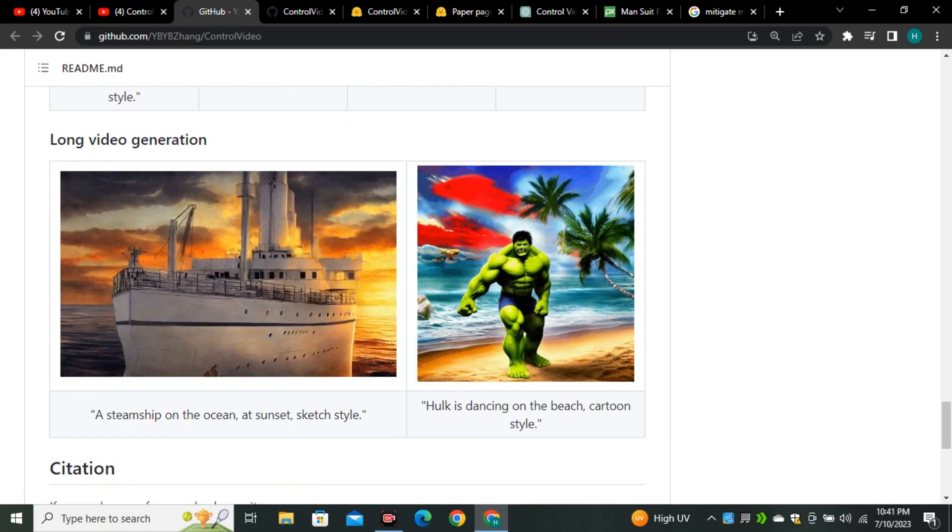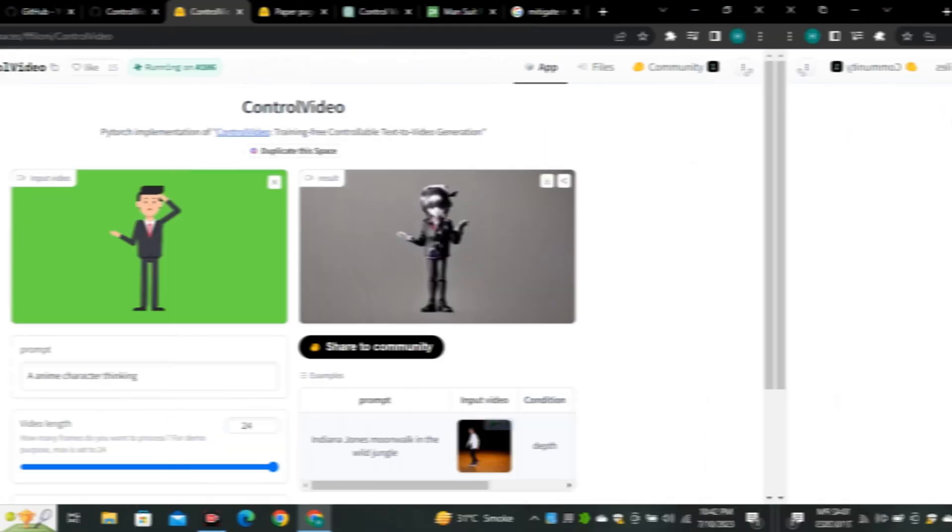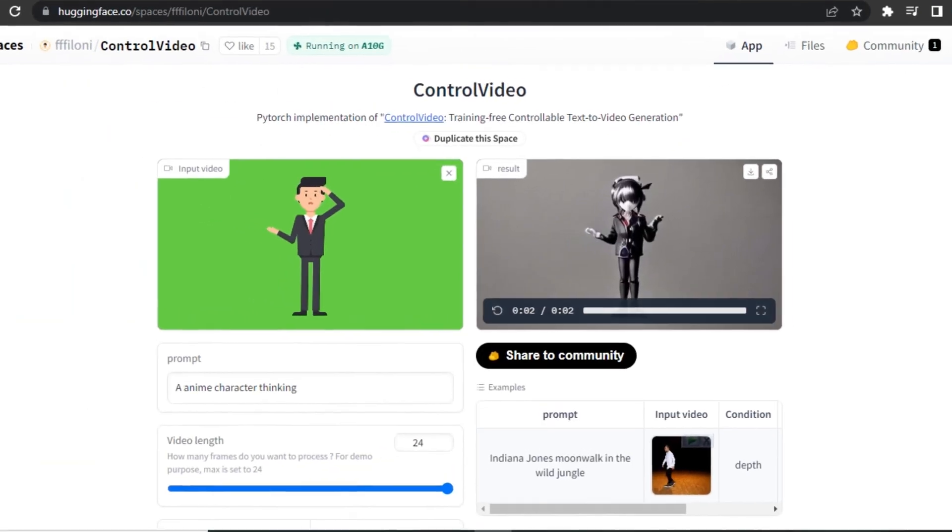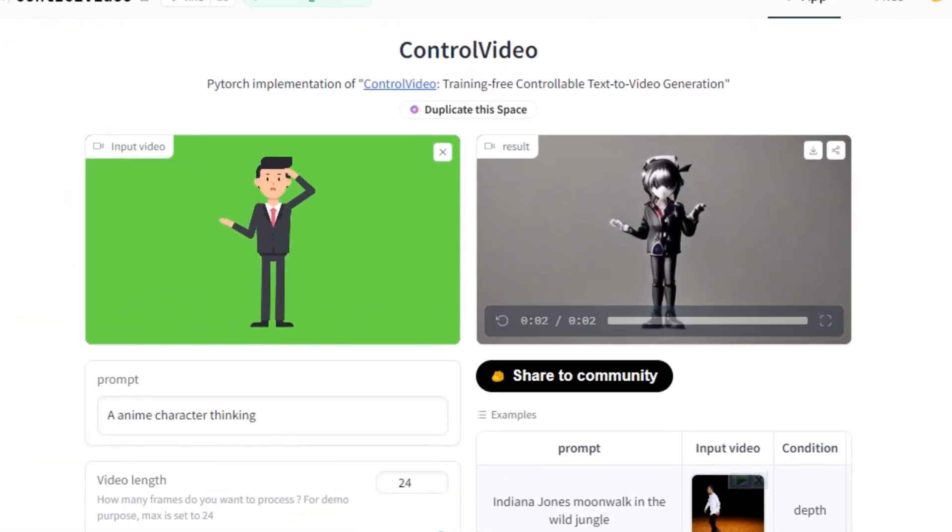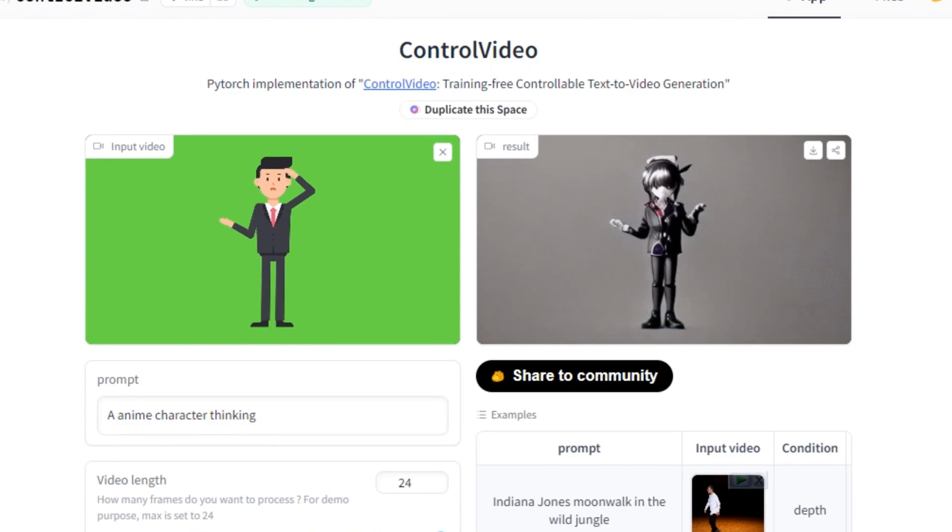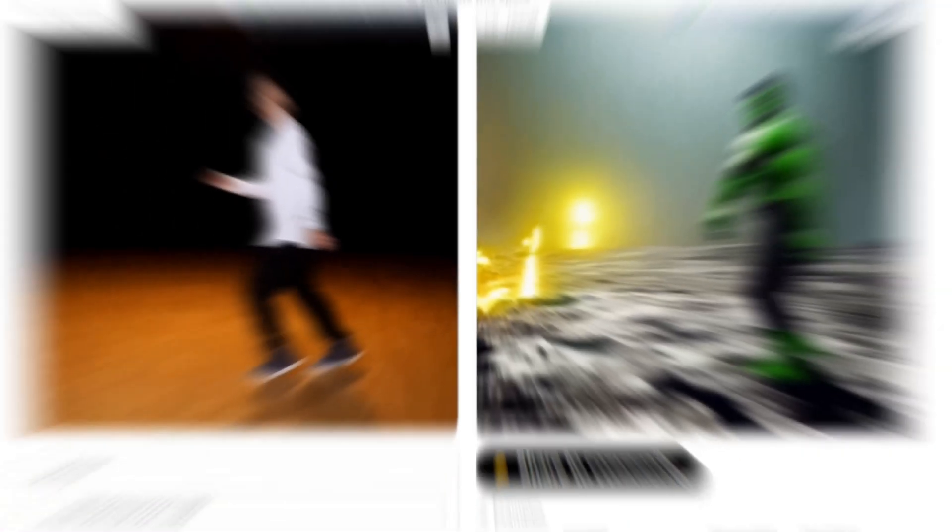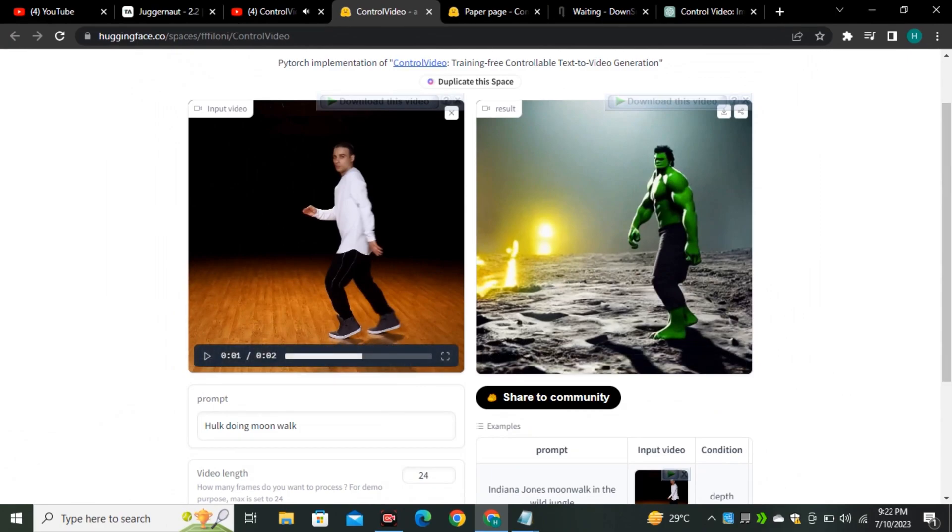So let's get back to the Hugging Face. So this is the result that I generated. Well there is not too much motion in that as we seen in our input video.